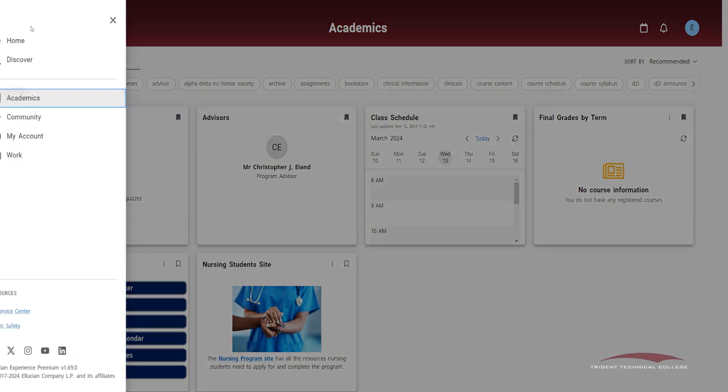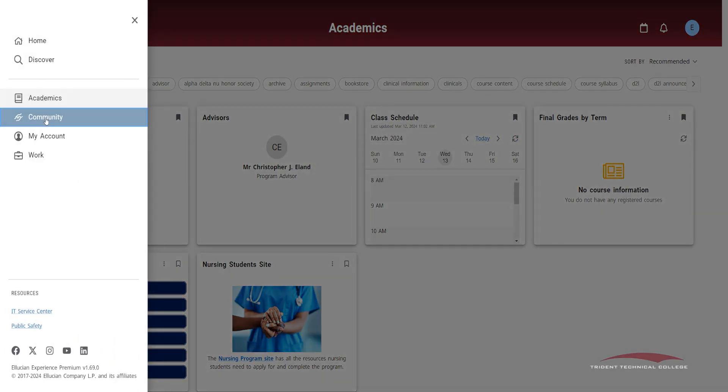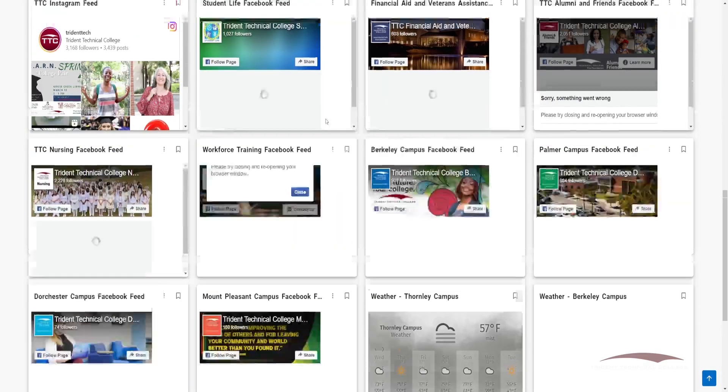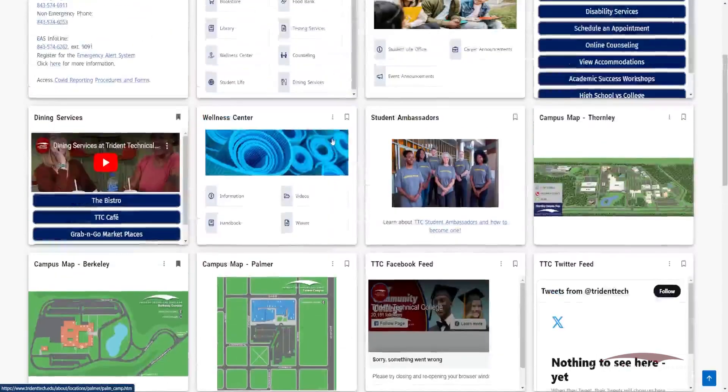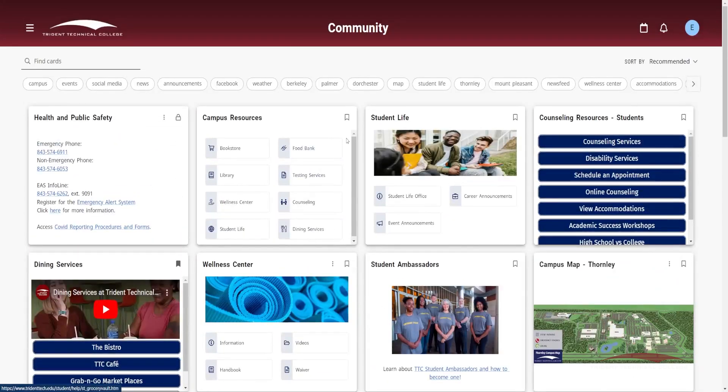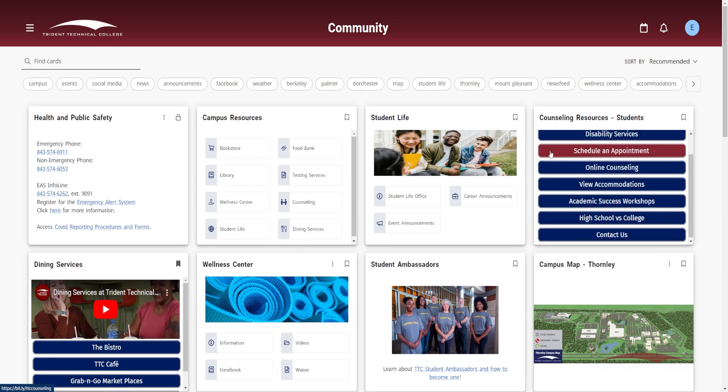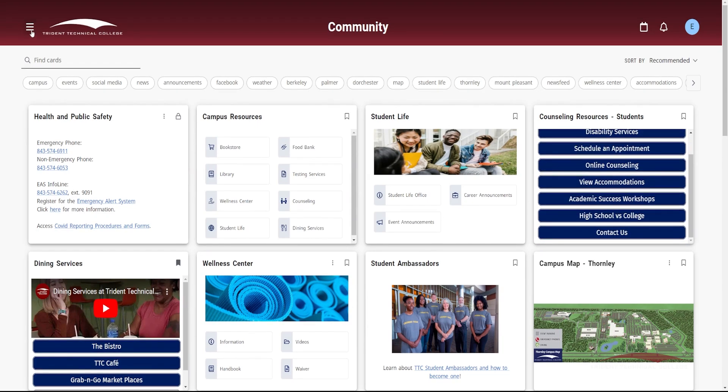Community lists cards that pertain to items on campus, such as campus resources and facilities, student life, TTC social media feeds, and more.